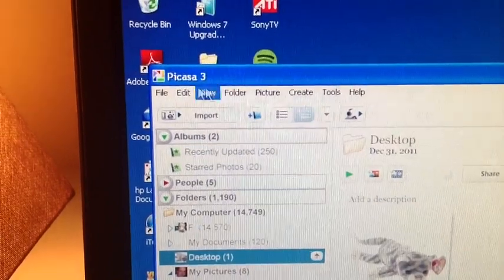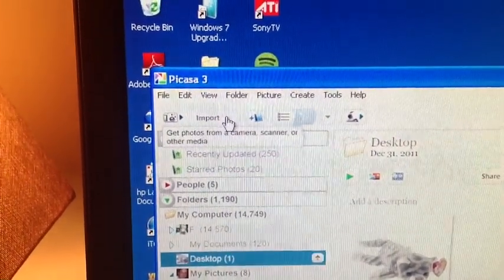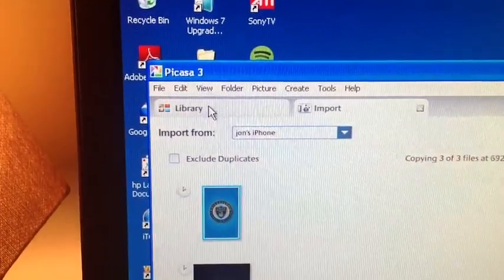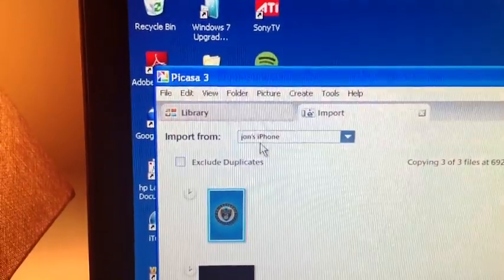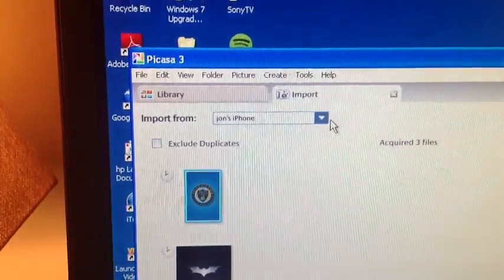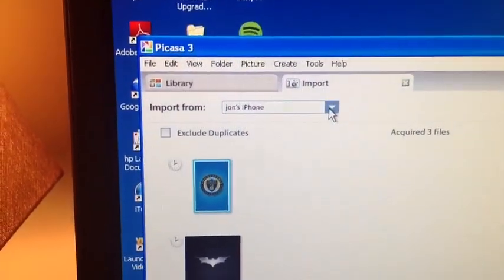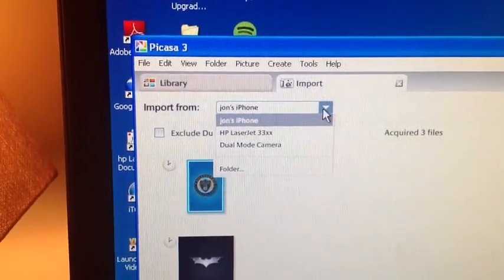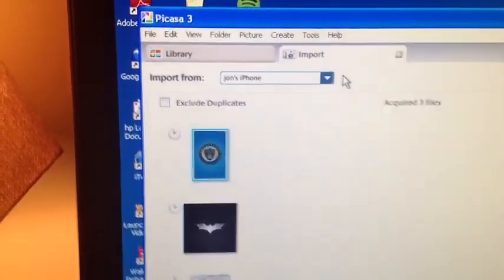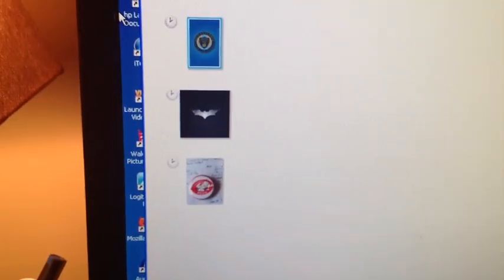What you're going to want to do with Picasa is come up here and go to Import, and then you'll see listed up here your iPhone along with printer and stuff like that. There's a few pictures.